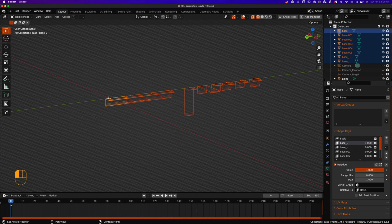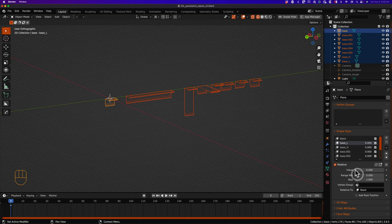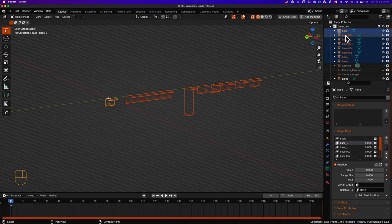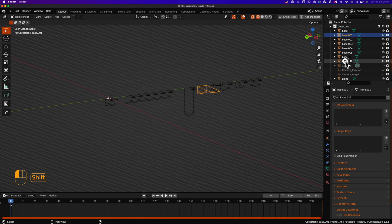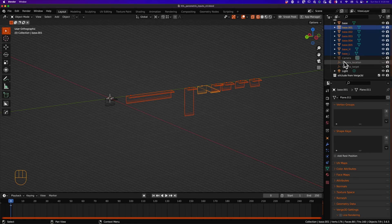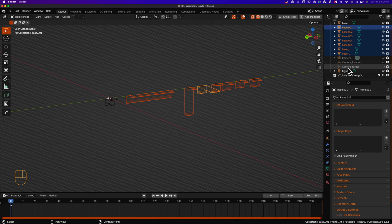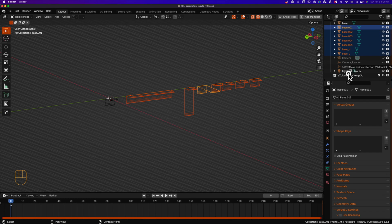You can now test your shape keys by adjusting the values. Before I forget, I like to move my shape key mesh targets to a collection that will ensure they are not exported to Verge 3D.